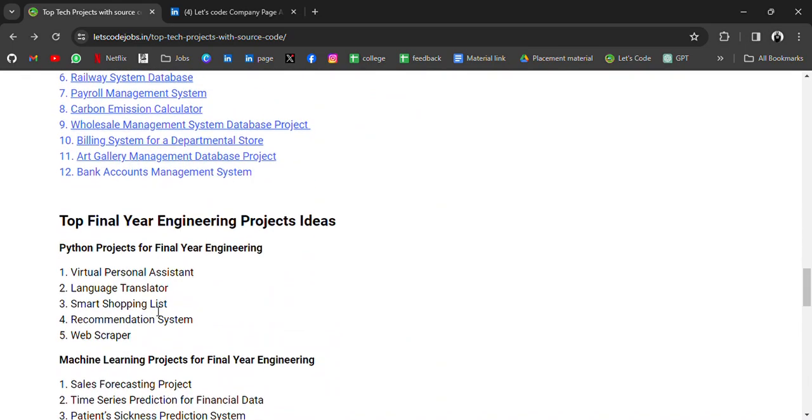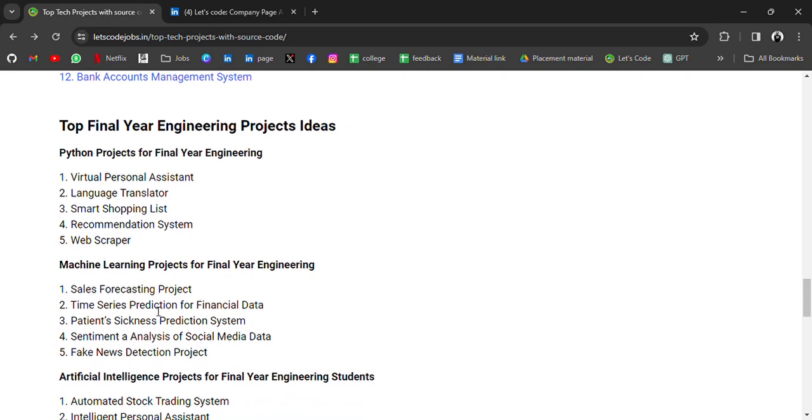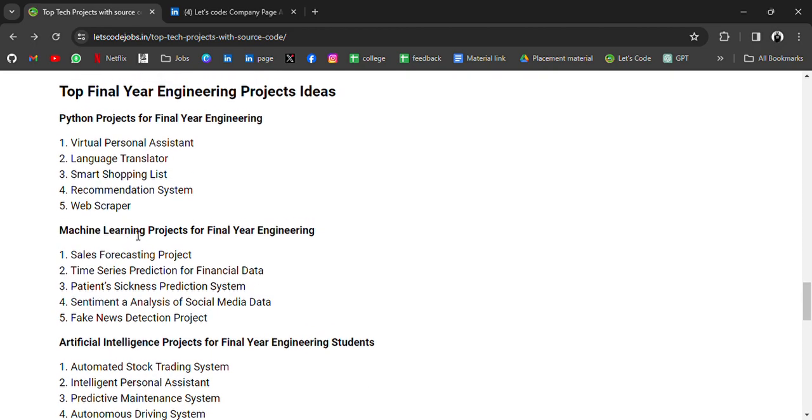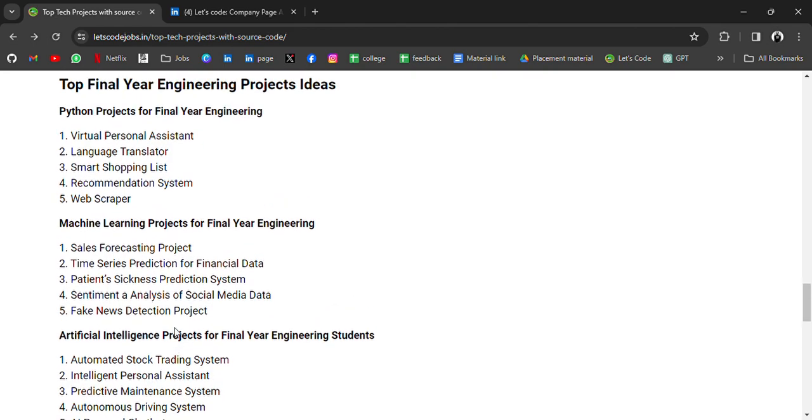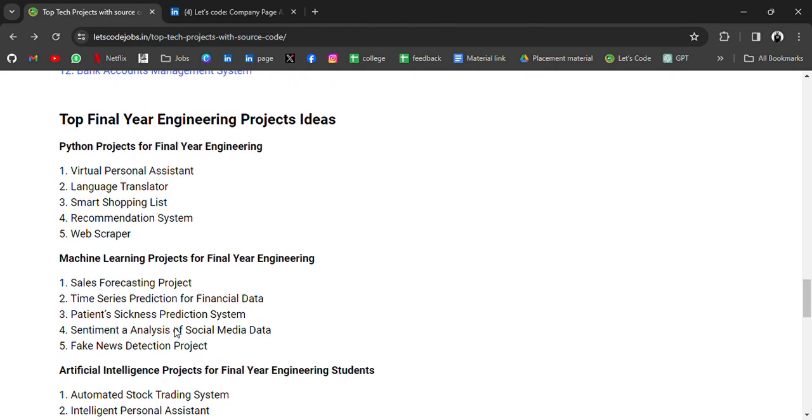So you must be confused what should I do, what projects I should make, on what technology. So here I have some suggestions. Later on I will also try to find the source code for these projects. First, if you want to make projects on Python, we have suggestions for Virtual Personal Assistant, Language Translator, Smart Shopping List, Recommendation System, Web Scraper.